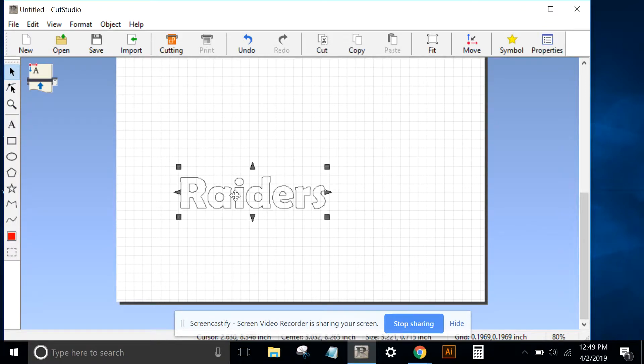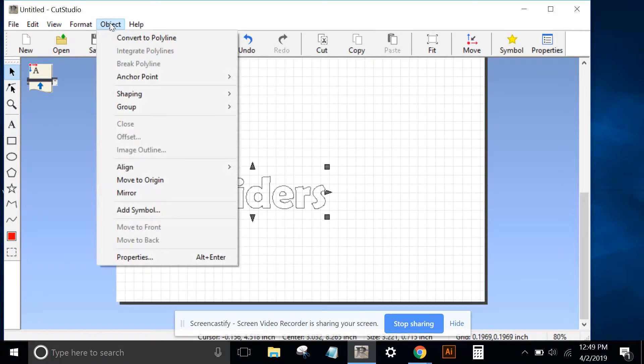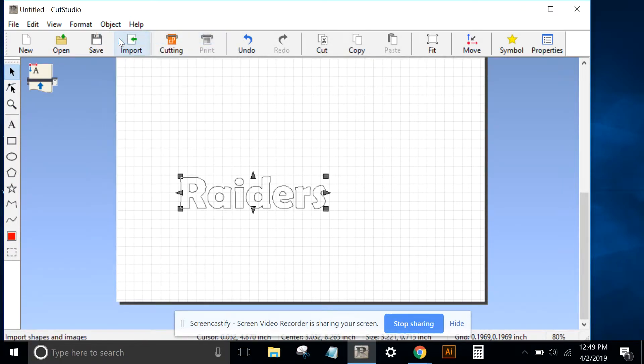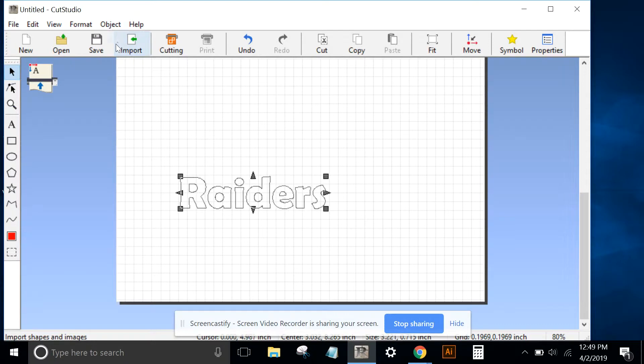The first thing we need to do is click on the Raiders text and go to Object, Convert to Polyline. That converts the text from a text element to a polyline.